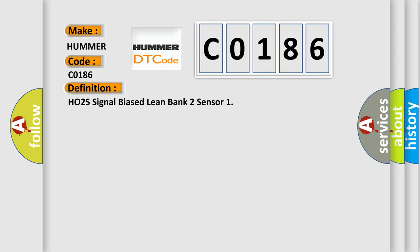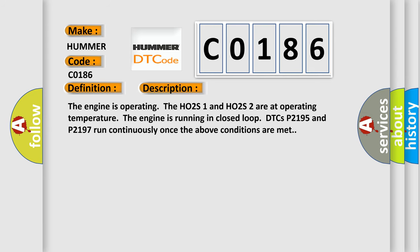And now this is a short description of this DTC code. The engine is operating, the HO2S1 and HO2S2 are at operating temperature. The engine is running in closed loop. DTCs P2195 and P2197 run continuously once the above conditions are met.